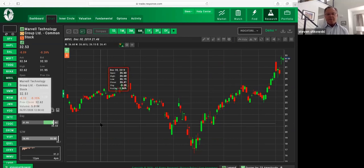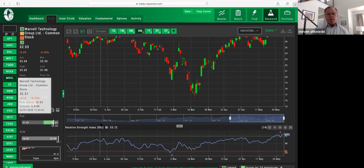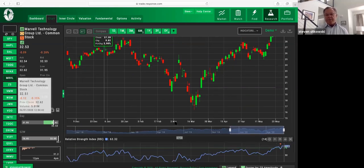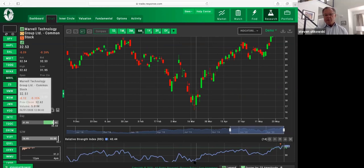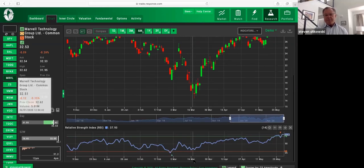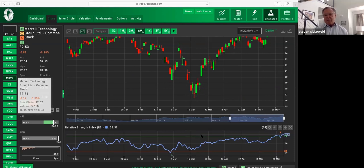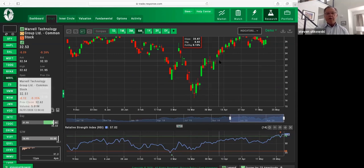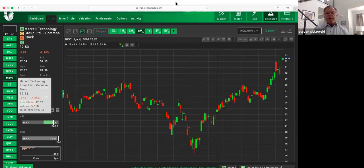How about Marble Technologies? I'm just picking random stuff so you can see how it works. Notice here how it bounced off of the 30 — started going higher, and the stock went higher with it. And then let's look right here: you see it bounced off the 30 again, and the RSI started going higher. And what did the stock do? Started going higher.